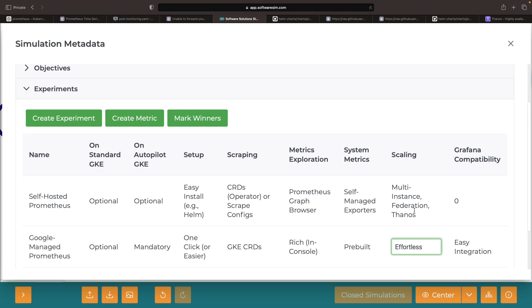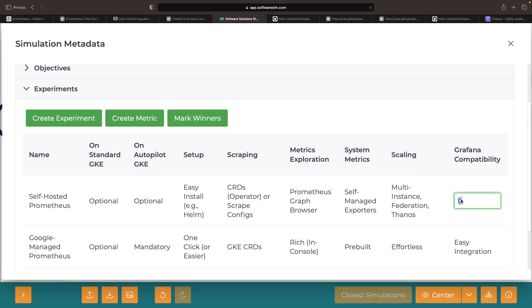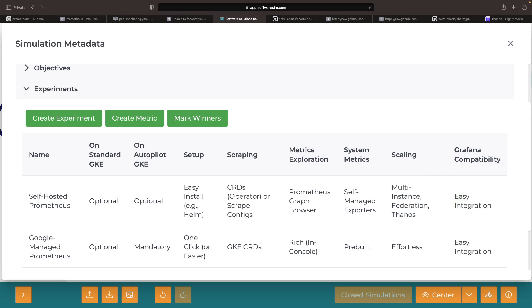Although there can be complexities similar to the scaling and multi-instance concerns, self-managed Prometheus is usually easy to connect up with Grafana as well.